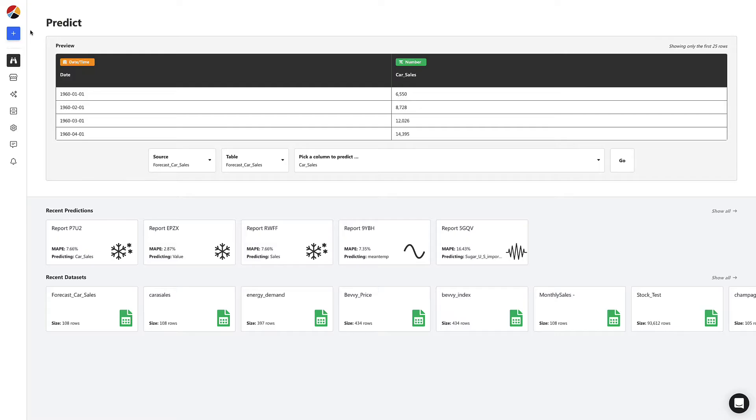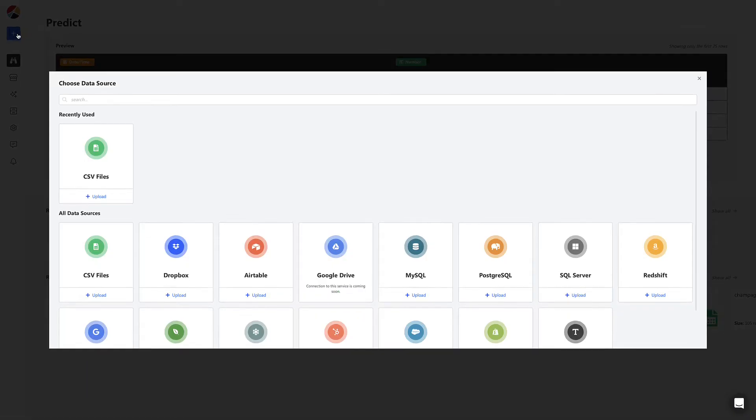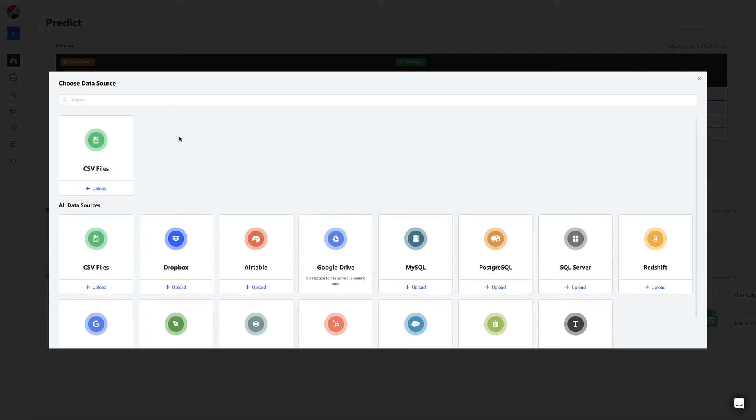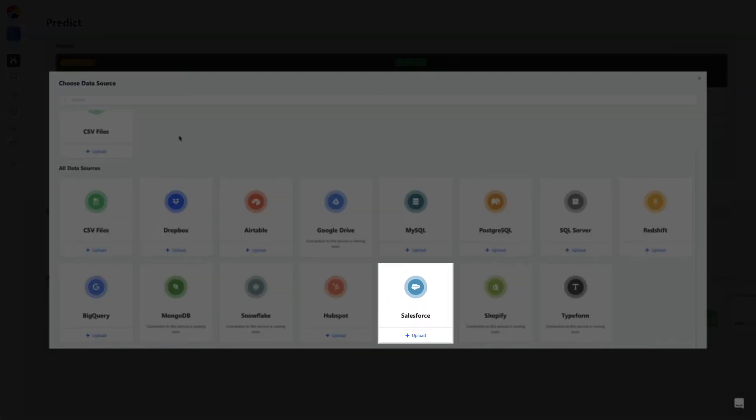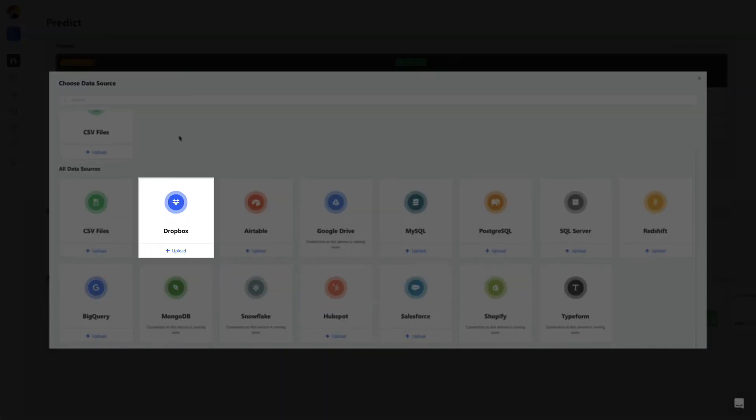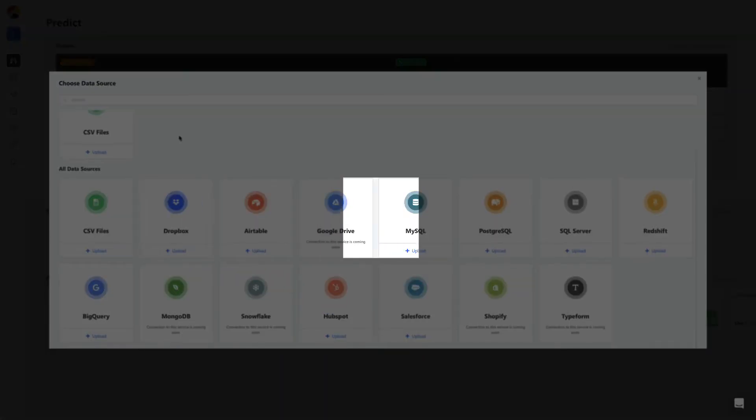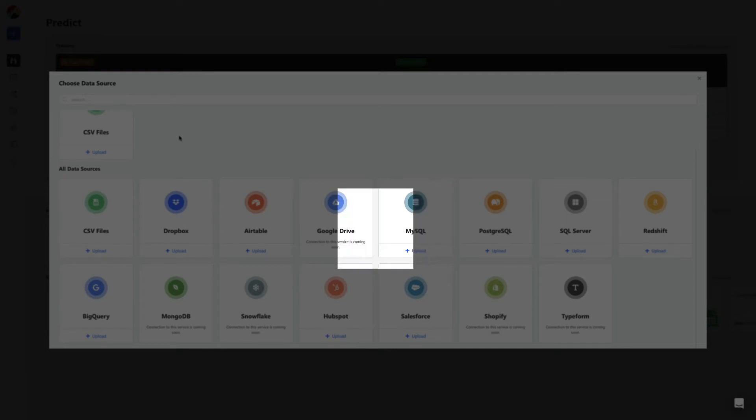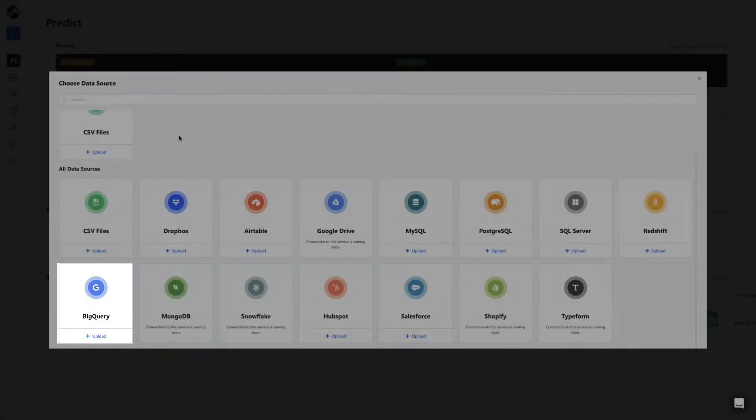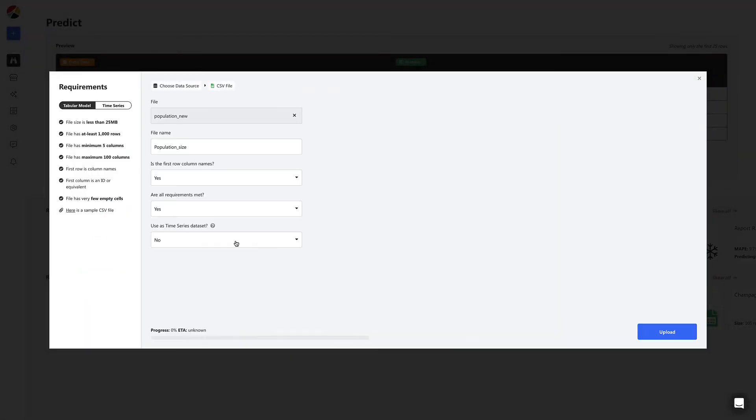To build a model, we start by uploading the CSV. We can upload spreadsheets and connect to apps and services like Salesforce and Dropbox, and even databases like MySQL and BigQuery. Before we upload, just ensure you mark it as a time series data set.